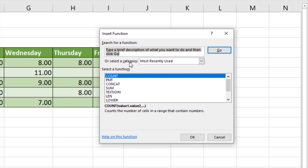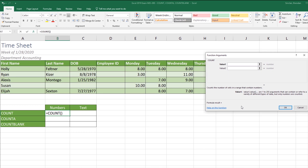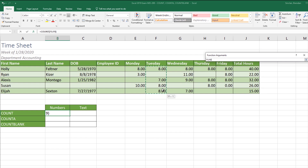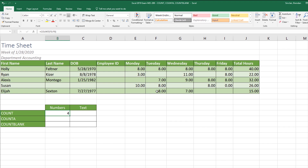I'm going to type in COUNT. It says that the COUNT formula counts the number of cells in a range that contain numbers — 'that contain numbers' is key here. We'll click okay, and for Value 1 I'll choose Tuesday's range. It tells me the return value is going to be four. We can see that there are four numbers in this column, and Ryan didn't work that day so there's nothing recorded.